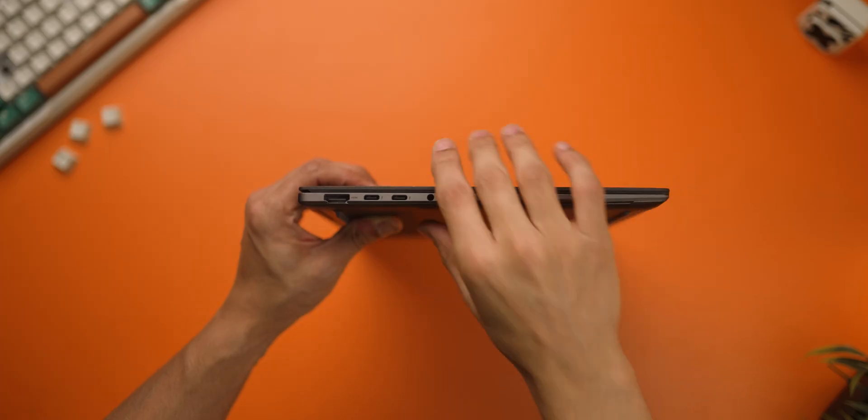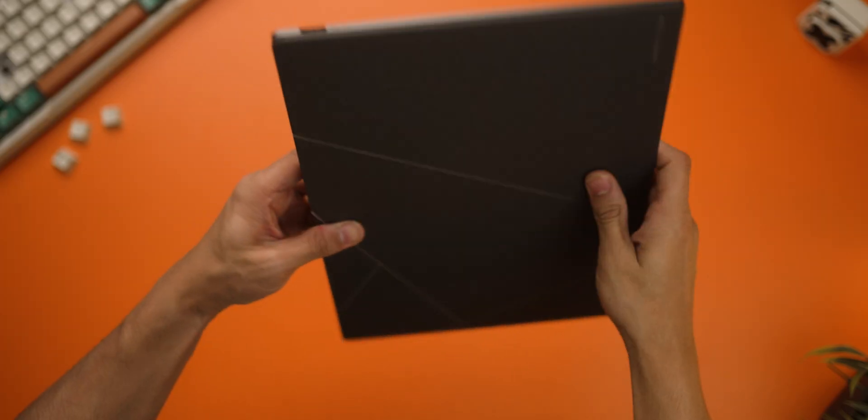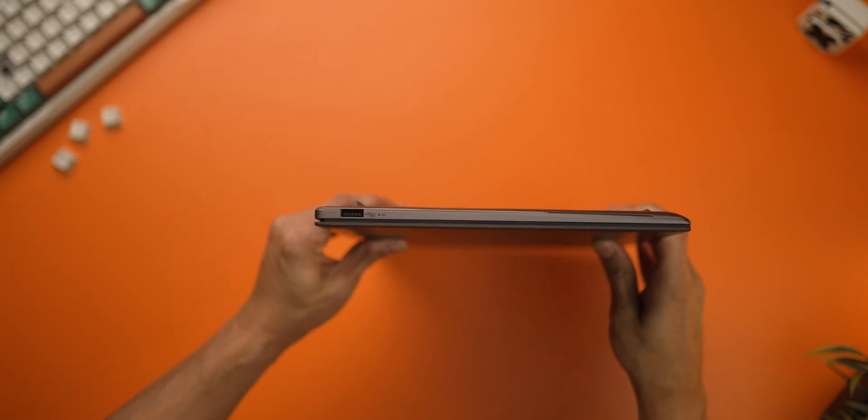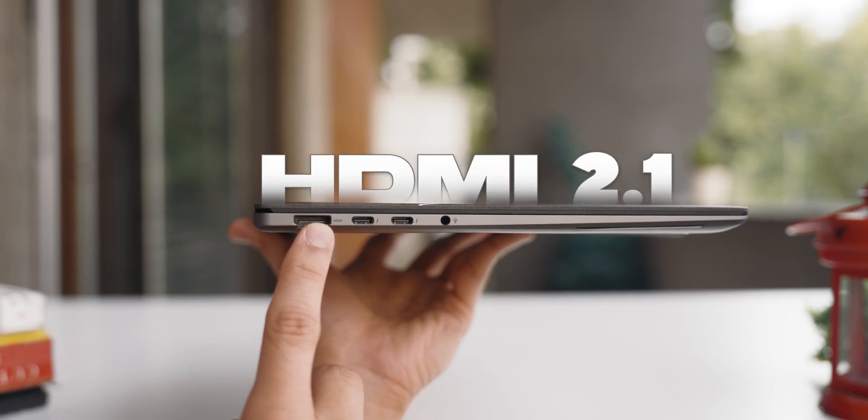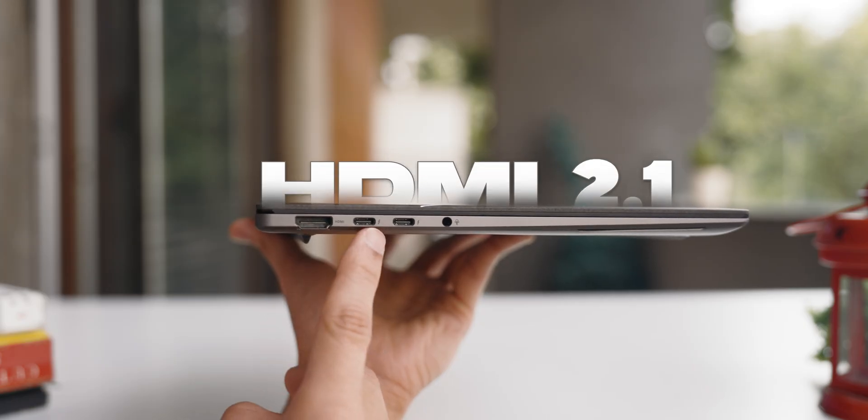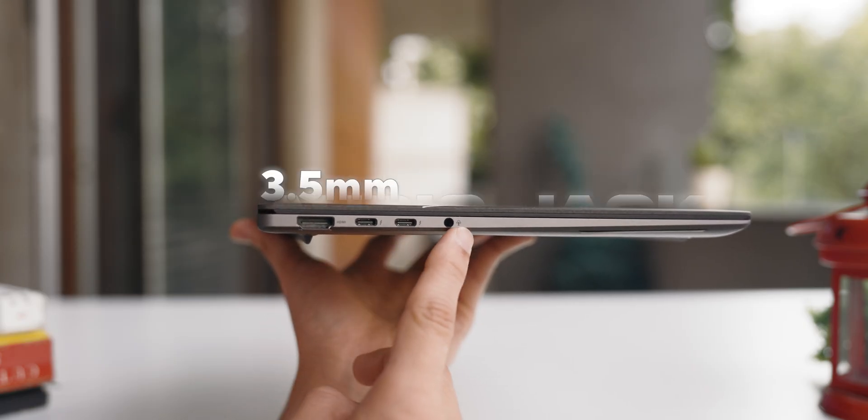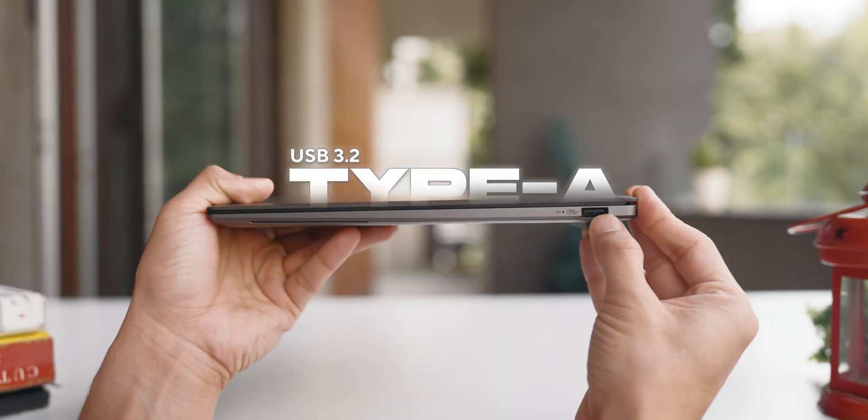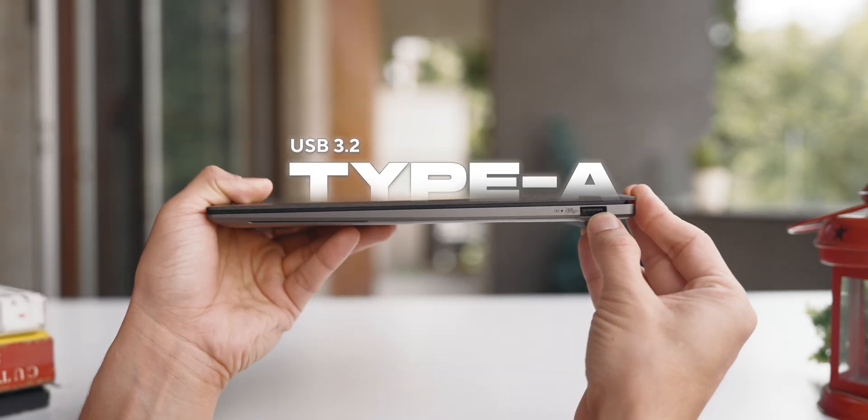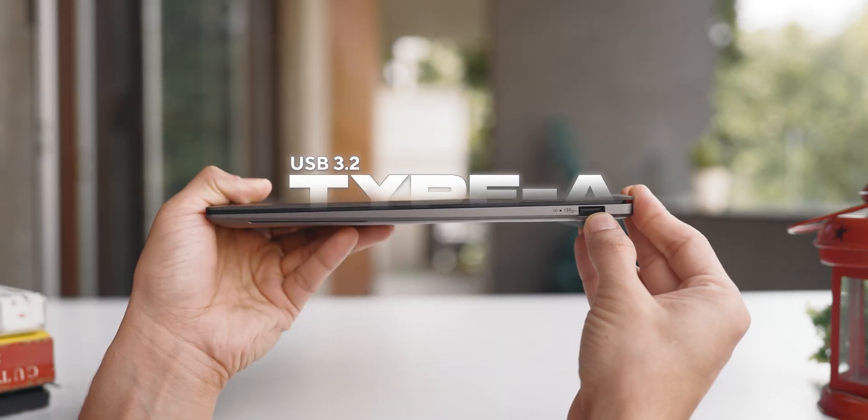Second, despite being super thin, it's got all the ports that you're going to need every day. You've got an HDMI 2.1 port, two Thunderbolt 4 Type-C ports, an audio jack, and a USB 3.2 Type-A port.